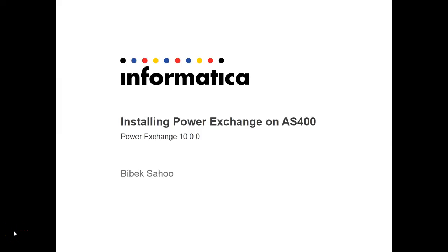Welcome to Informatica support videos. My name is Vivek Sahu and today I will be discussing about installing PowerExchange on AS400.